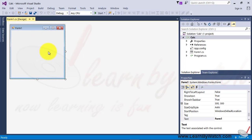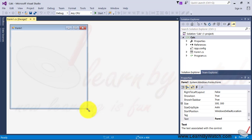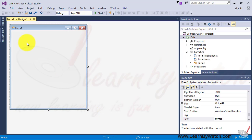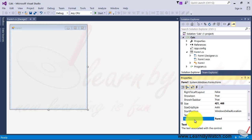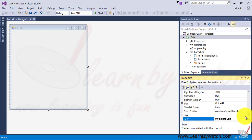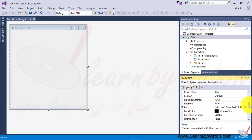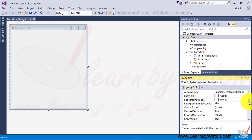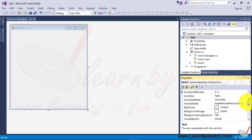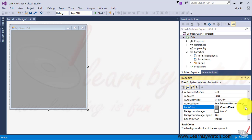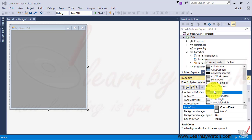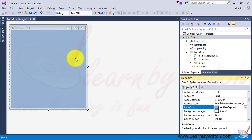Here a form one is shown. First let me do some changes in the property of this form. I just change the text property with the mySmartCalc. I am changing the background color of this form with different color. Suppose I am using this color.